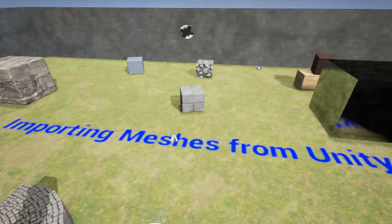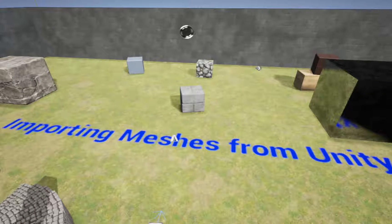How to import assets from Unity 4 to Unreal 4. These are the cliff notes.